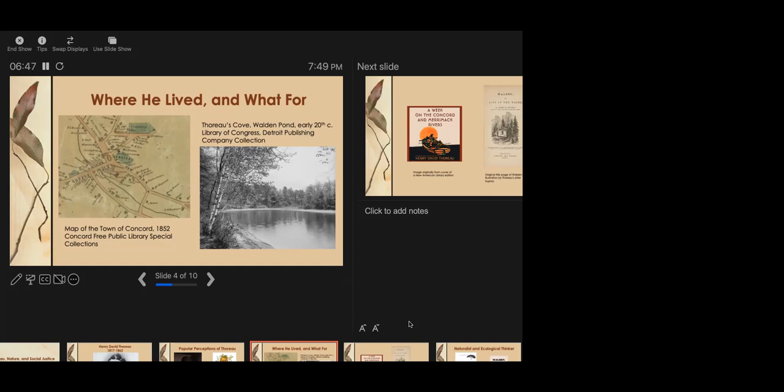While this may be the most fond Thoreau reports having with someone else during his time at Walden, his book is filled with references to people visiting him and to him returning to town for various reasons. He never claimed or tried to be alone all the time, and remained an active member of his family and community during the two years he lived at the pond. Another thing is that Thoreau was not as privileged as many people think. Sure, he was not an Irish railroad laborer, but his family was not particularly wealthy.